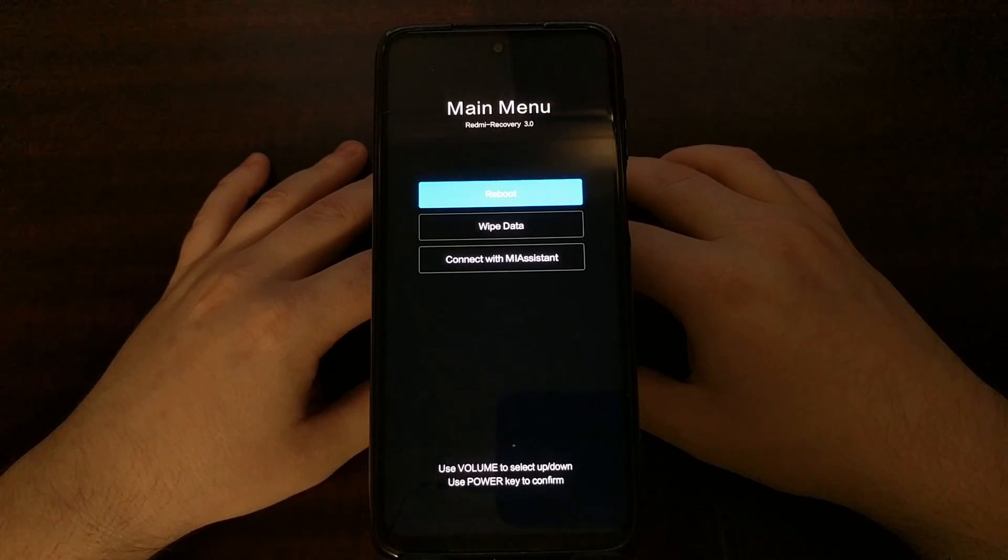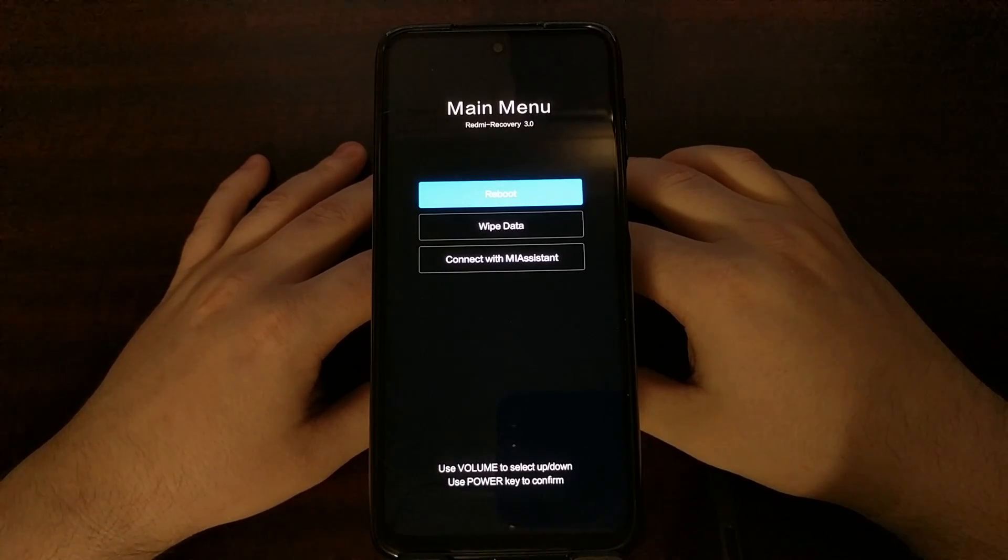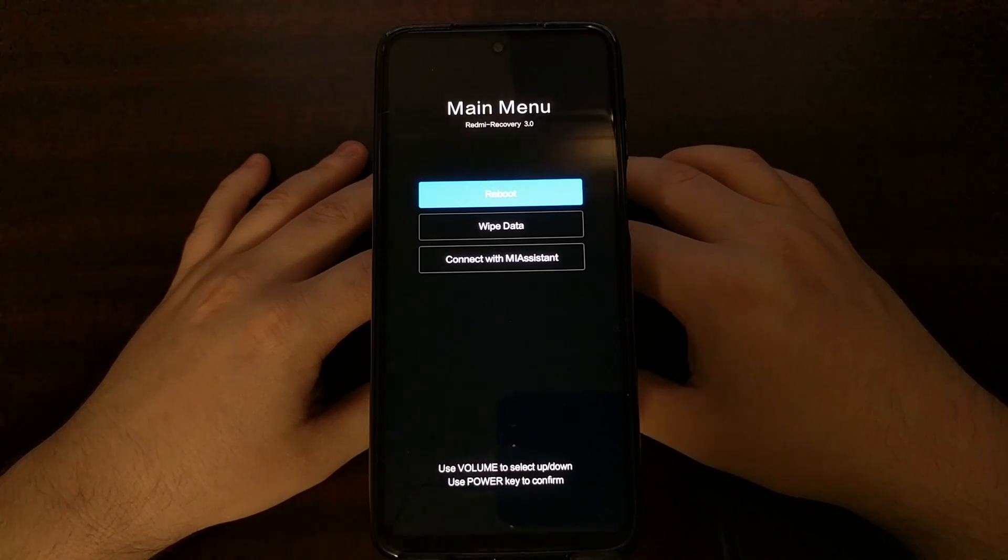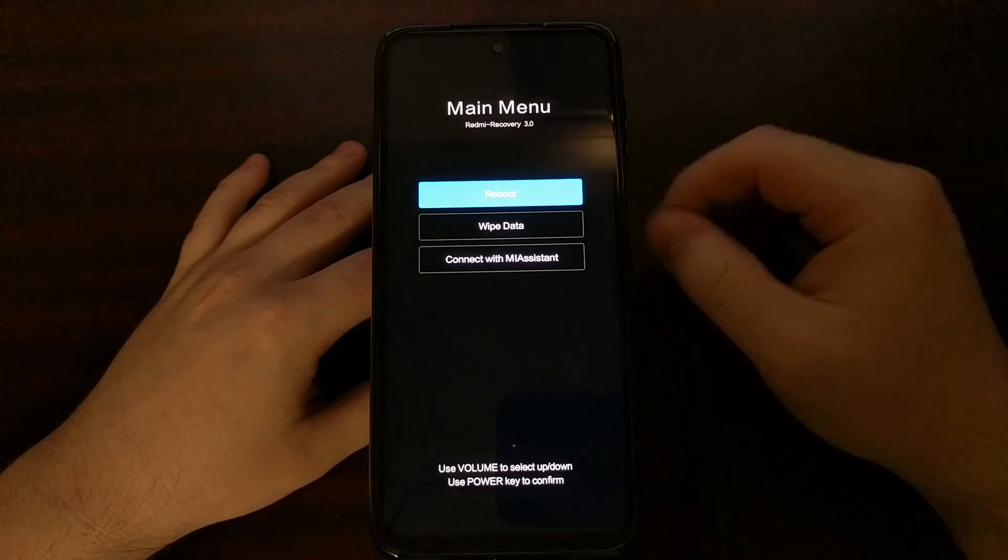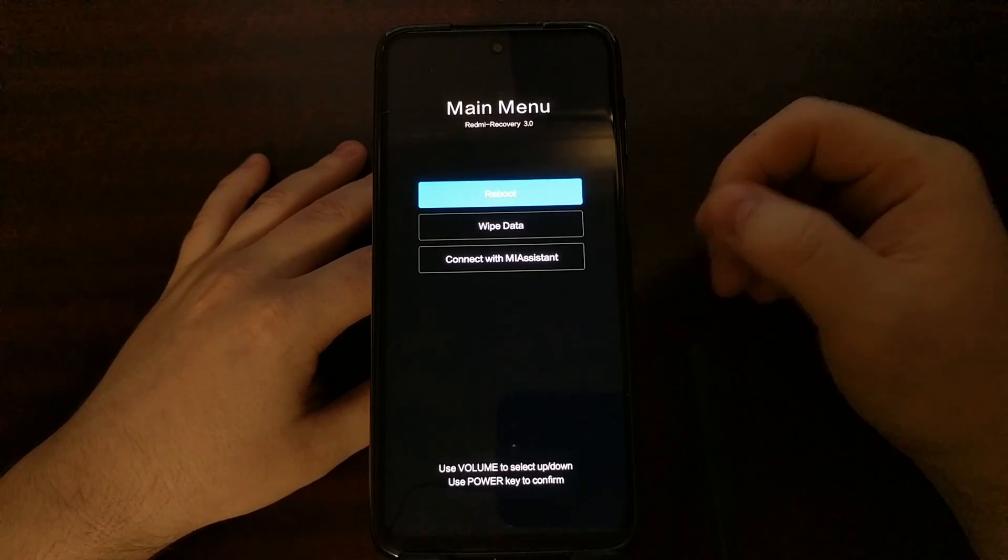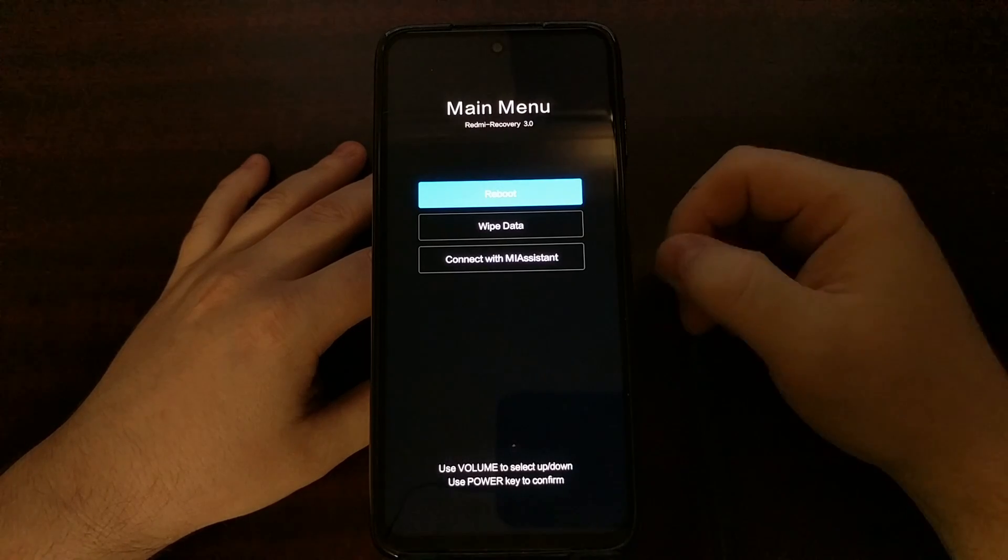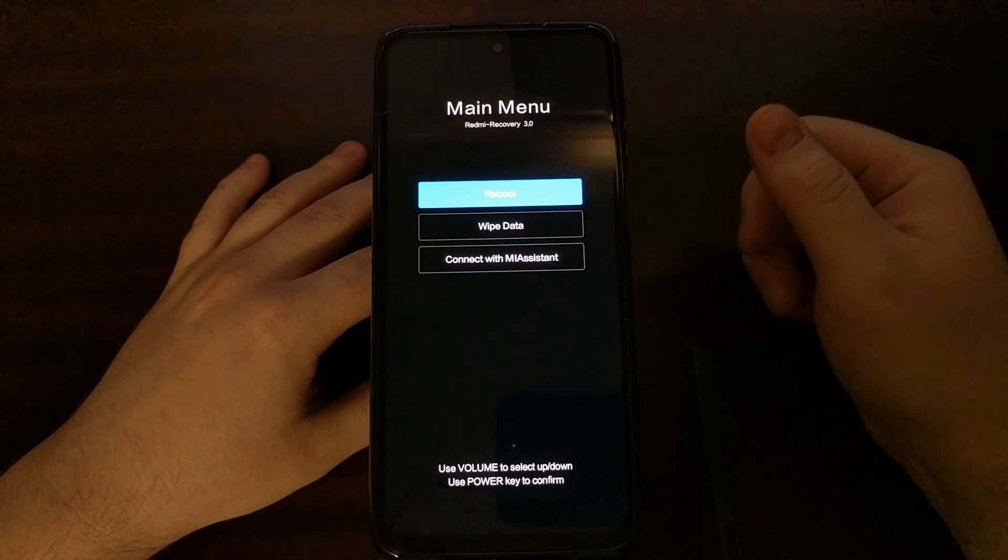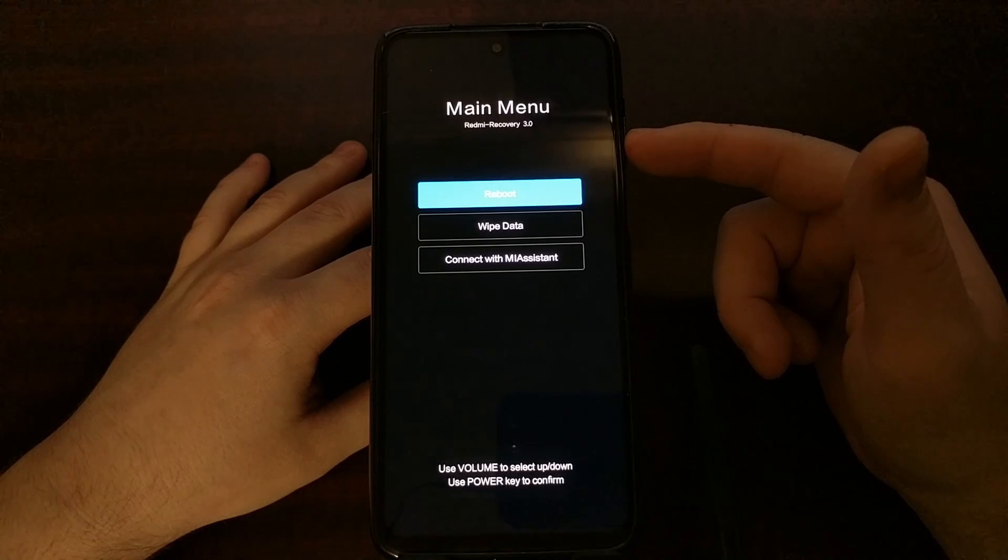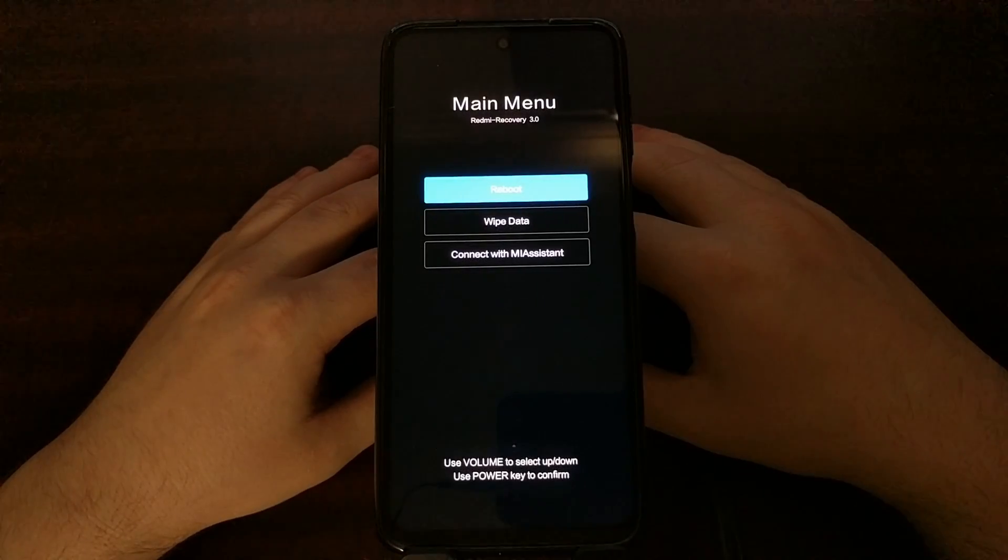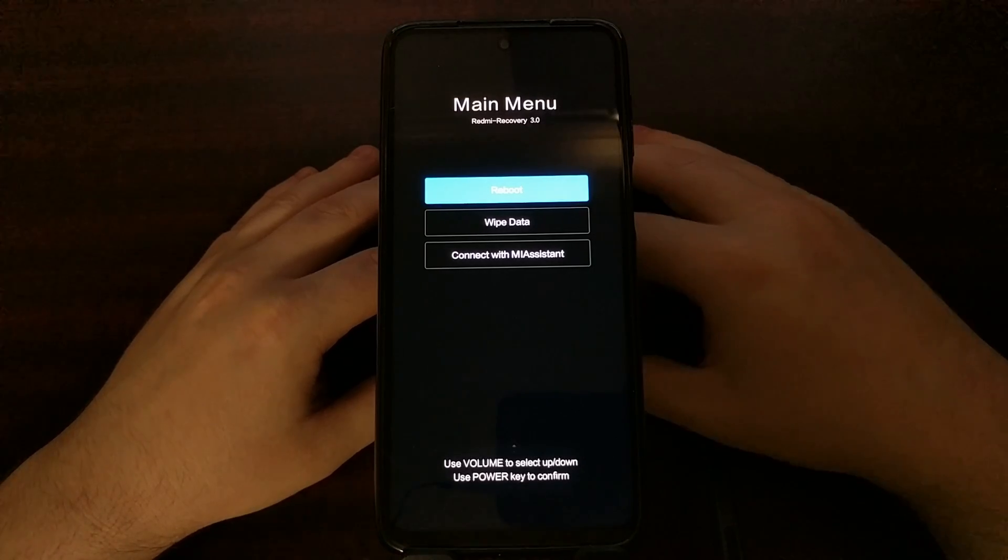However, if you have installed a custom recovery such as TWRP, when we boot into recovery mode that will boot you into the TWRP main menu instead of the Redmi recovery main menu.